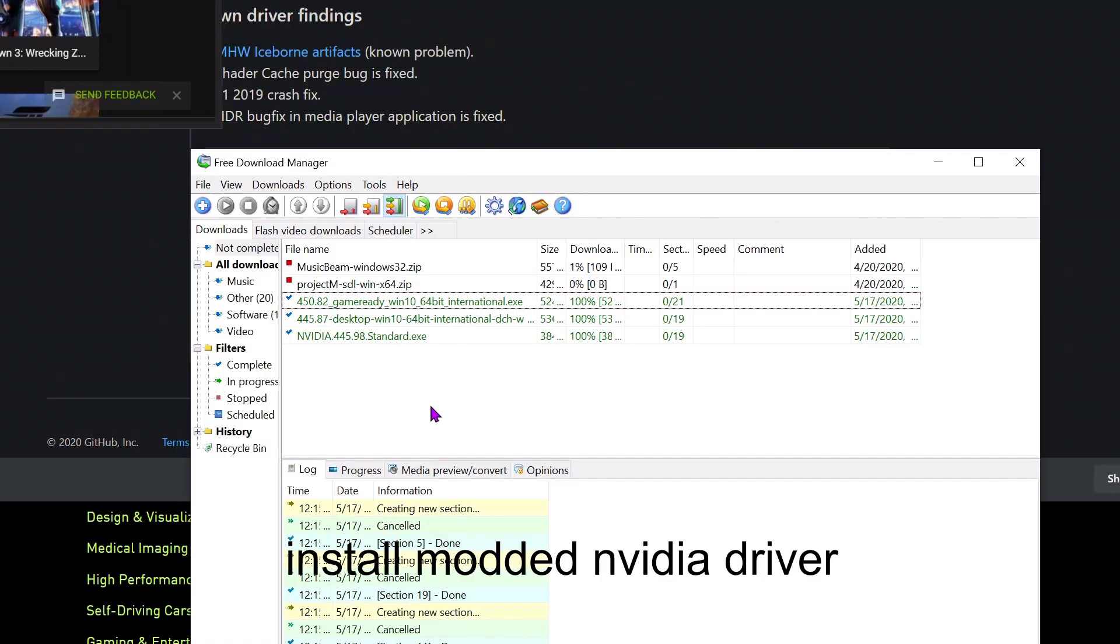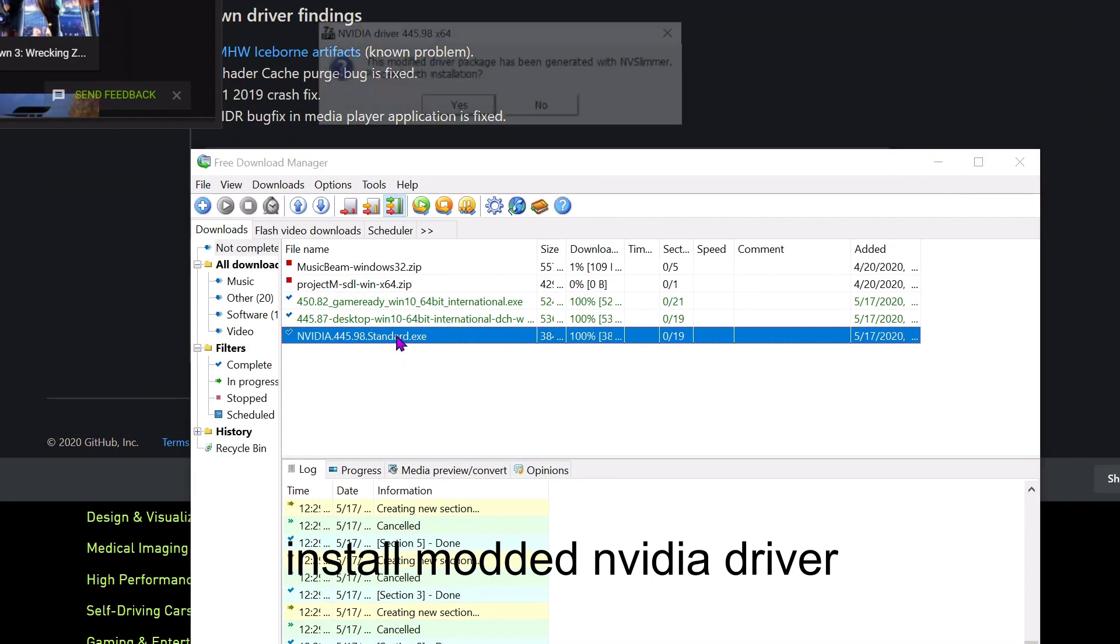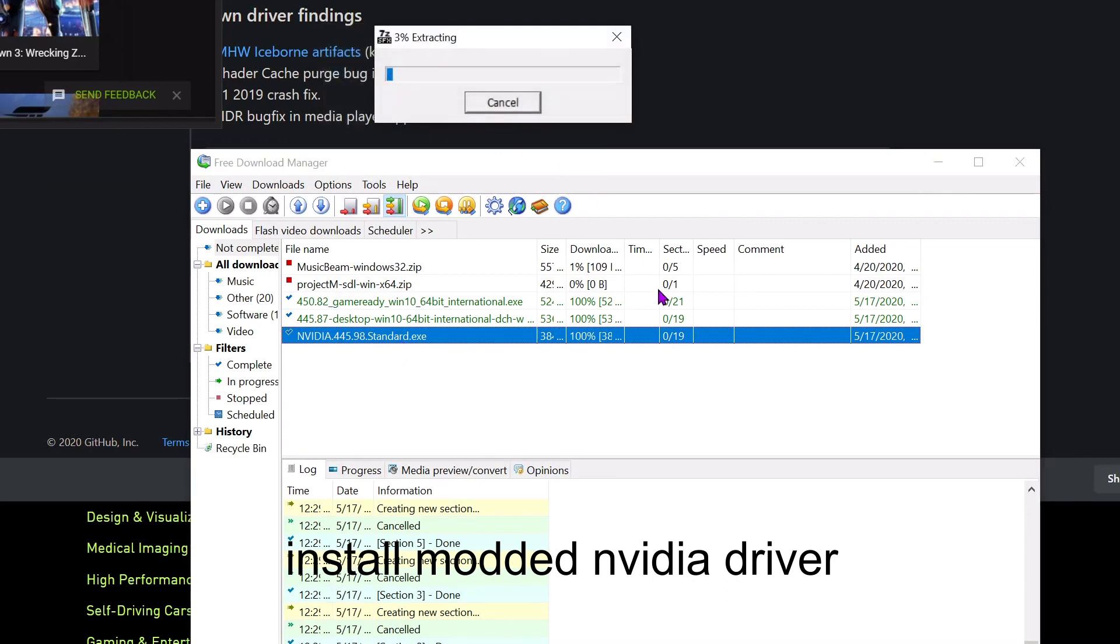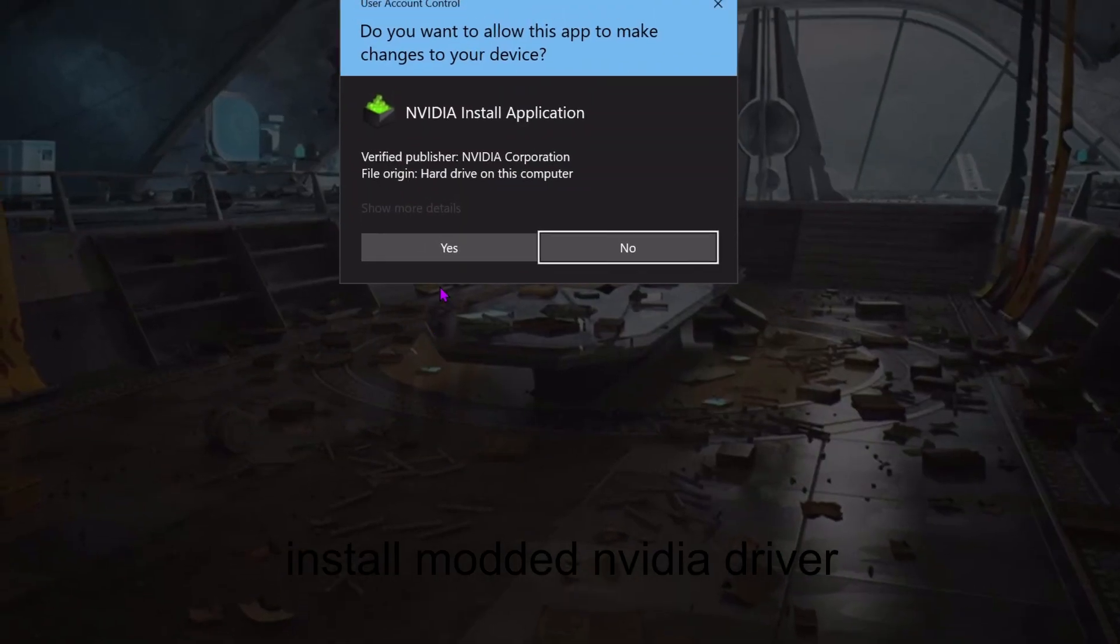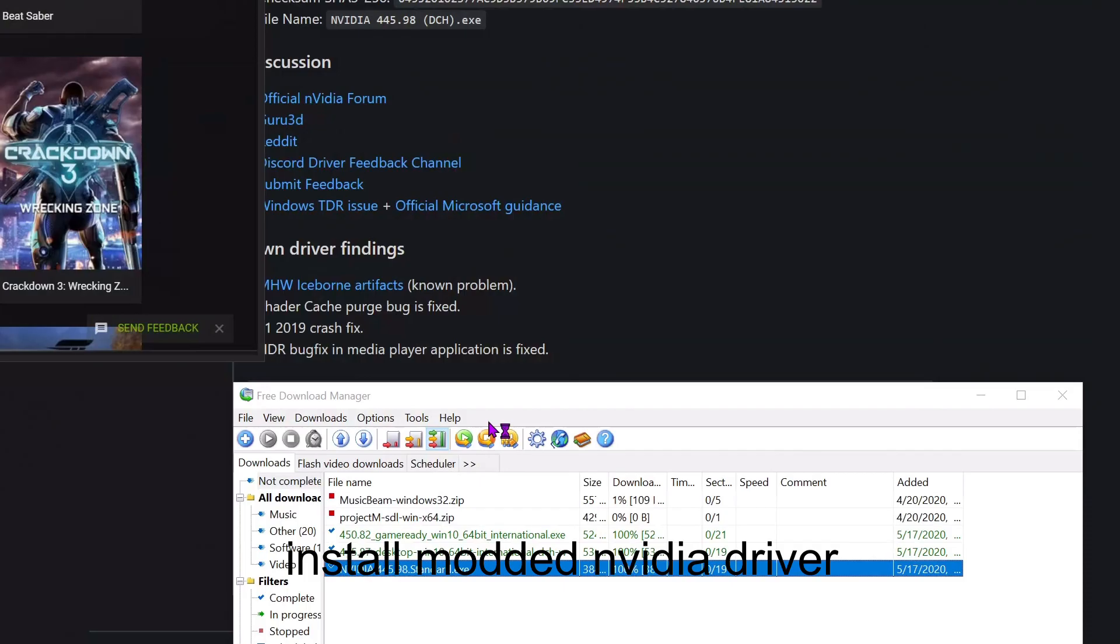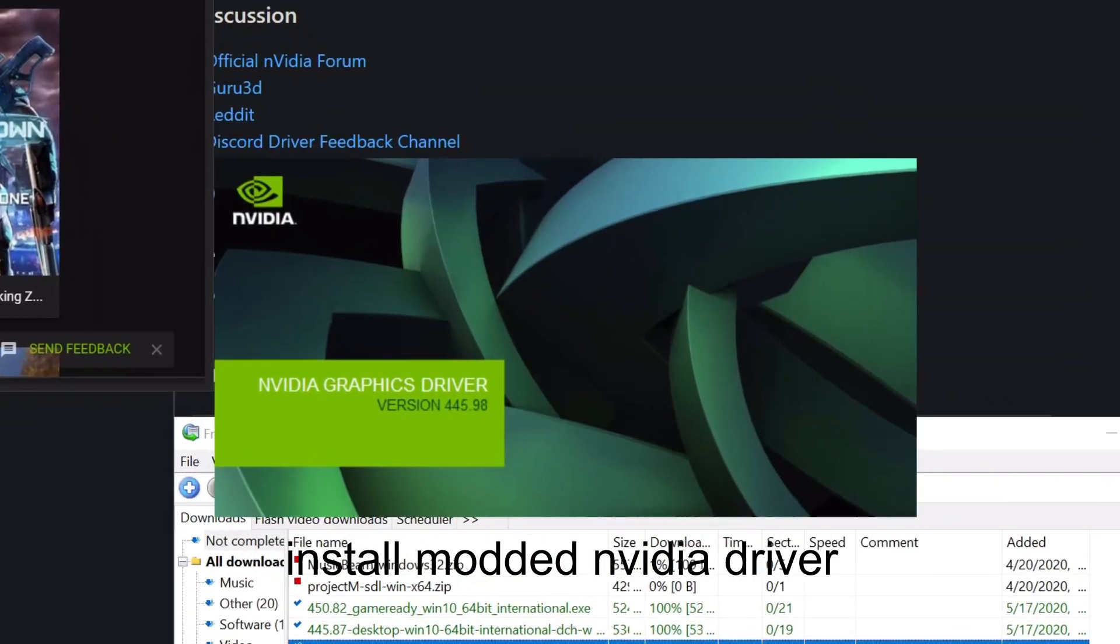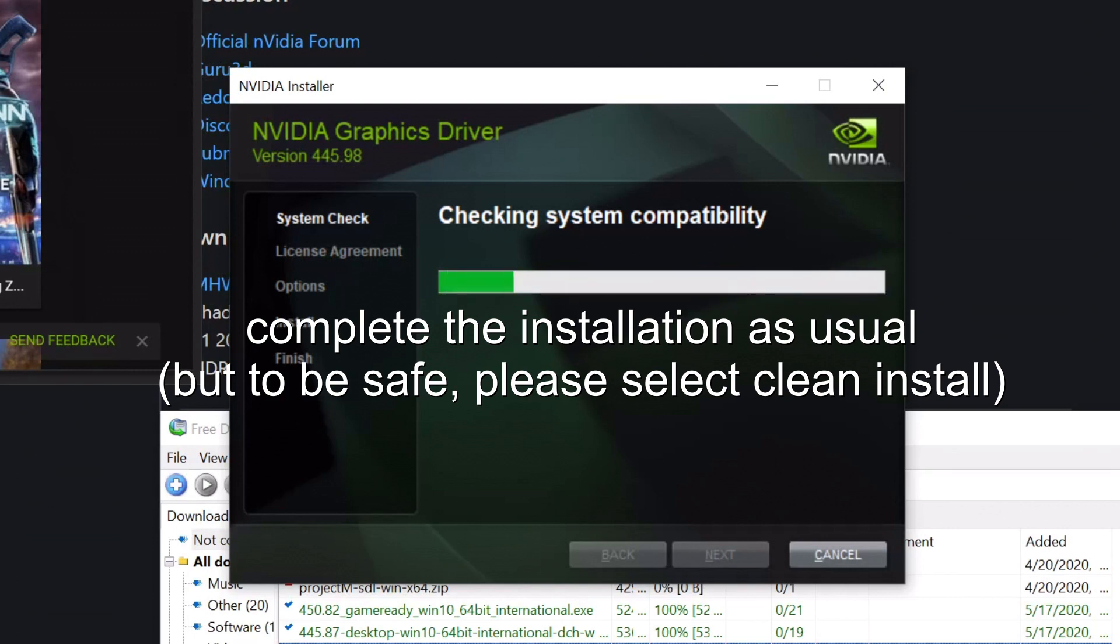Install the modded NVIDIA driver and complete the installation as usual. But to be safe, please select Clean Install during the installation process.